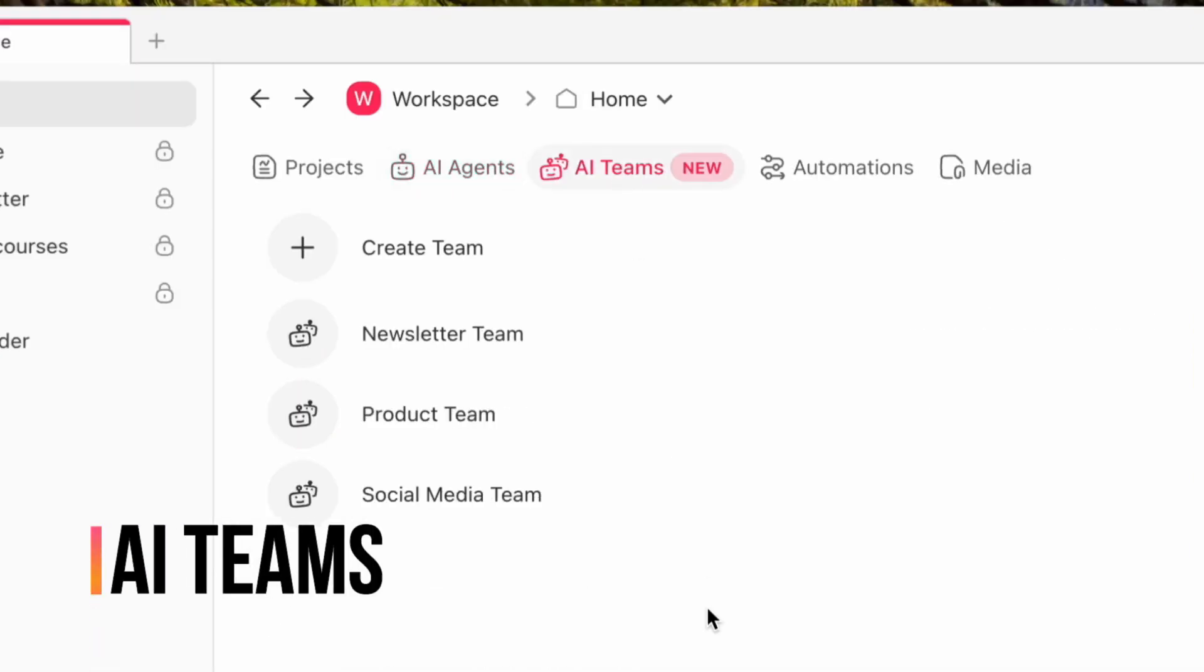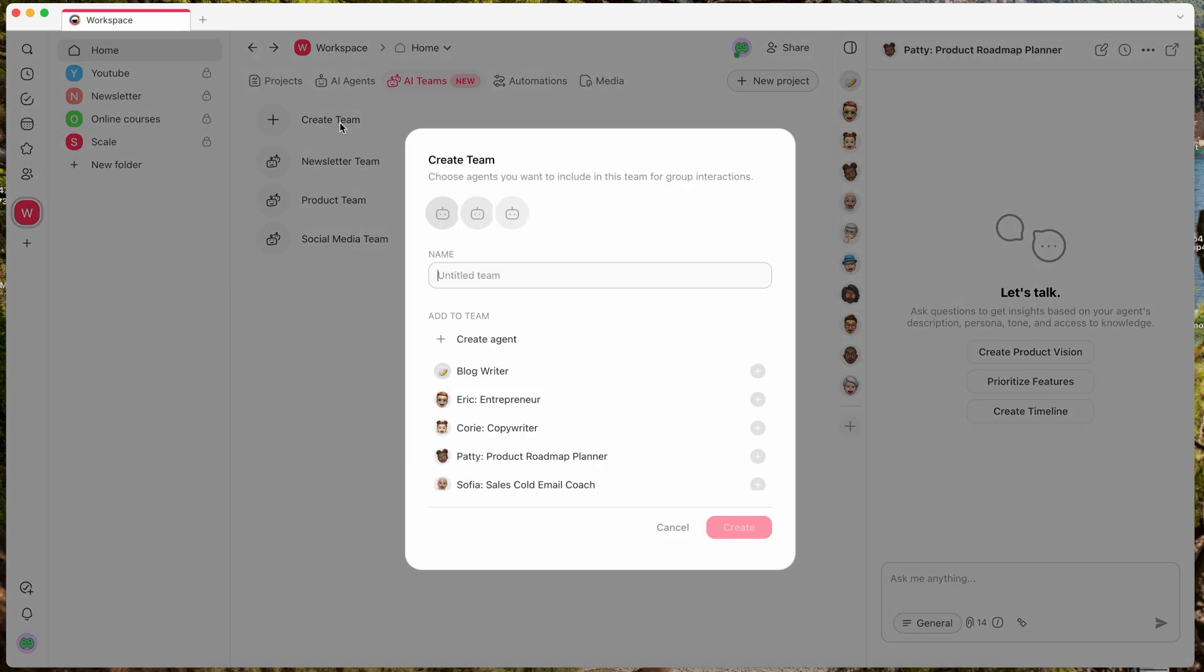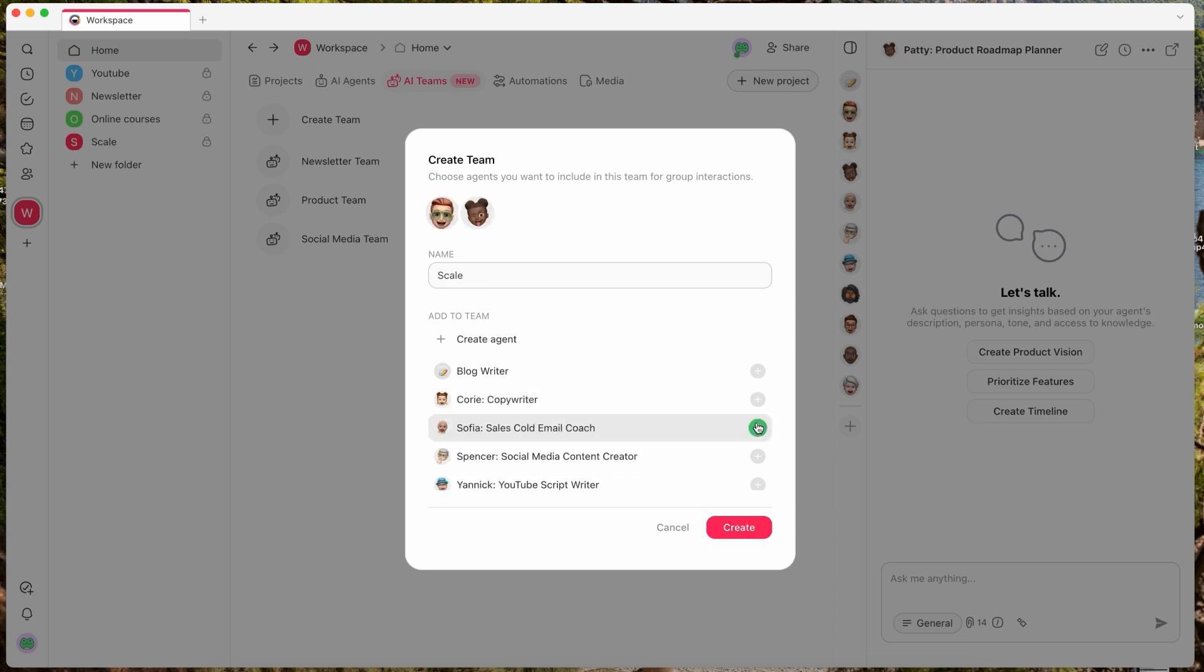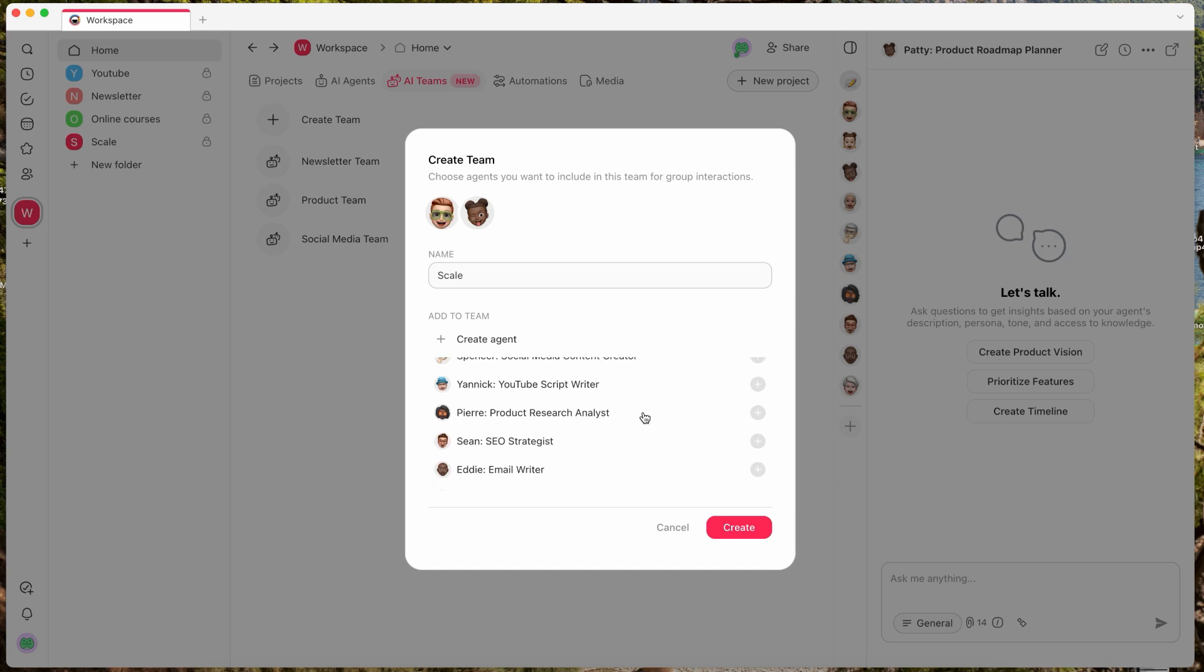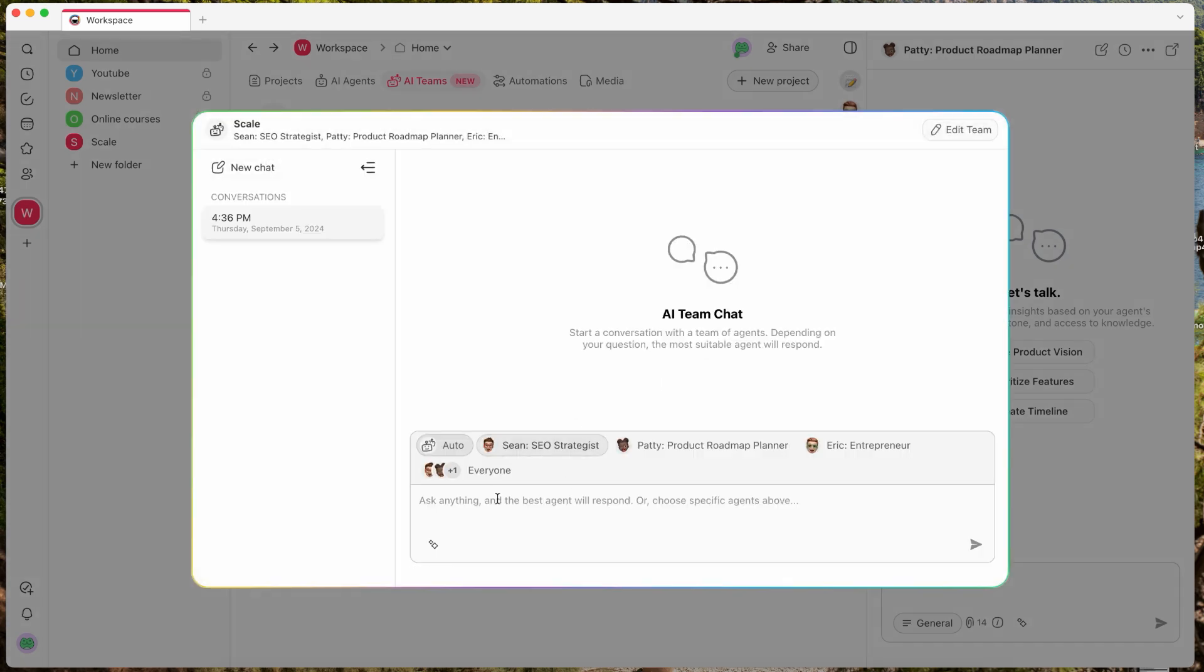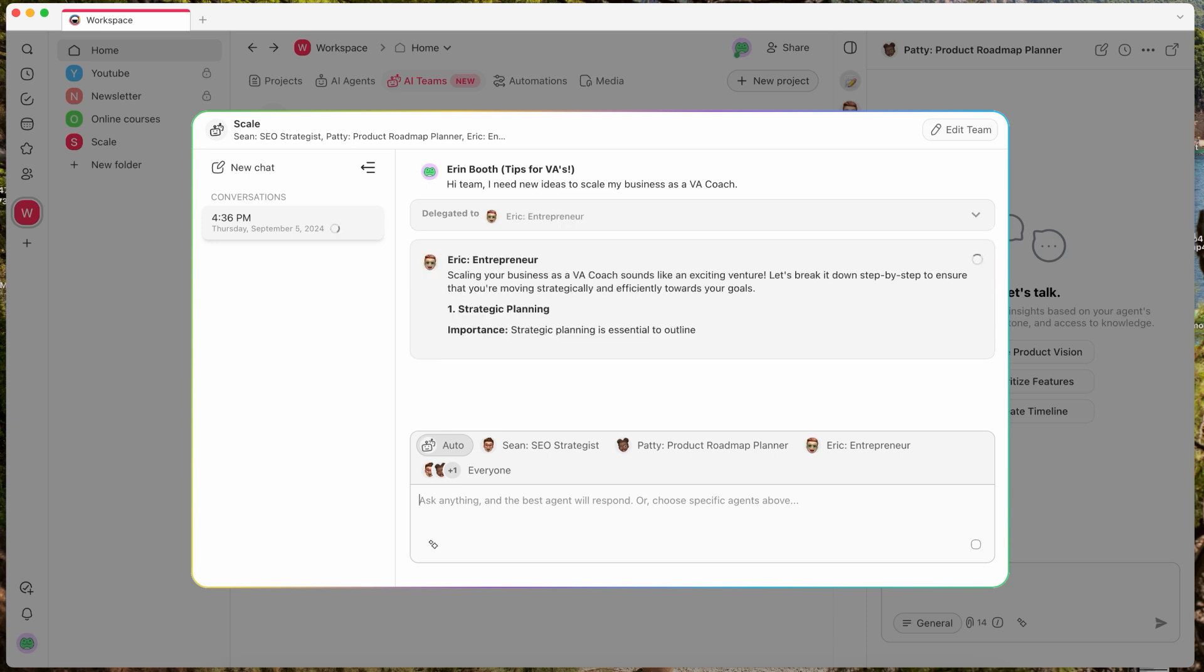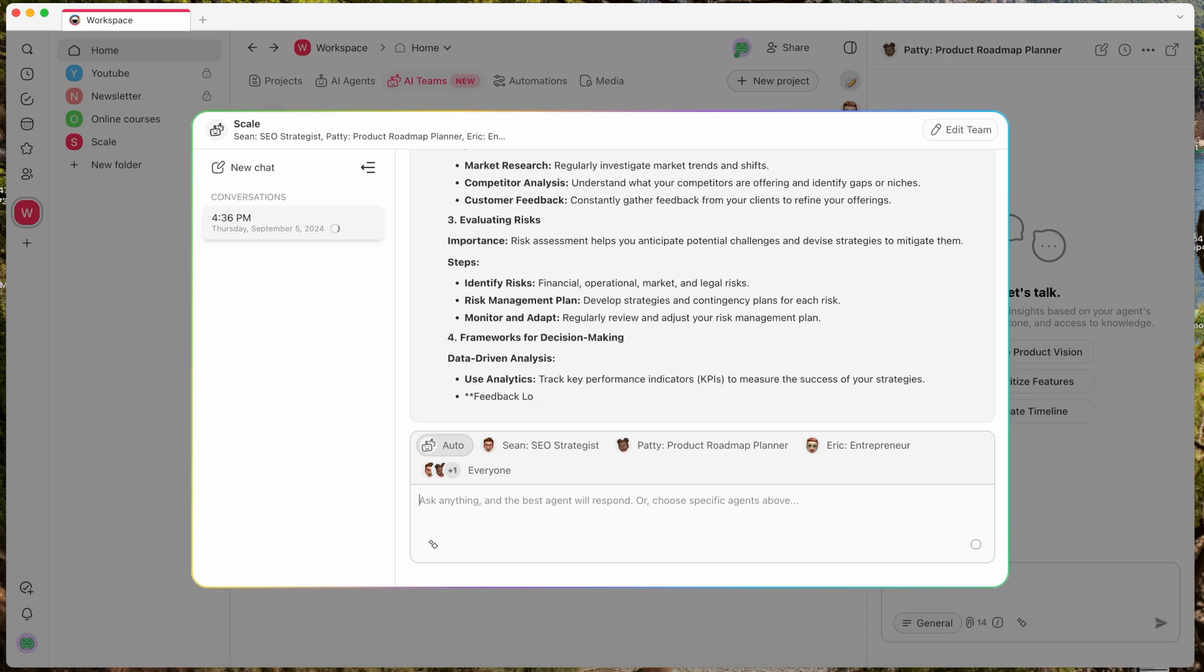Now AI teams was something that I was particularly excited for in this project. When you create AI agent teams, theoretically, you can choose individual agents to speak to one another. Again, Taskade advertises itself as an agent which will work together and almost be able to speak together and figure out creative problems together. So here I've made a team under my scale subheading, something that I need to do for my business growth. So I've asked my specialized agents, my SEO agent, my roadmap planner, and my entrepreneur agent to come together to see if they would work together in tandem to create a plan for me.